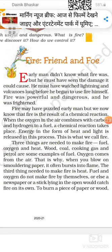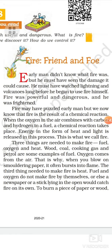Fire may have puzzled early man, but we now know that fire is the result of a chemical reaction. When the oxygen in the air combines with carbon and hydrogen in a fuel, a chemical reaction takes place. Energy in the form of heat and light is released in this process. This is what we call fire.